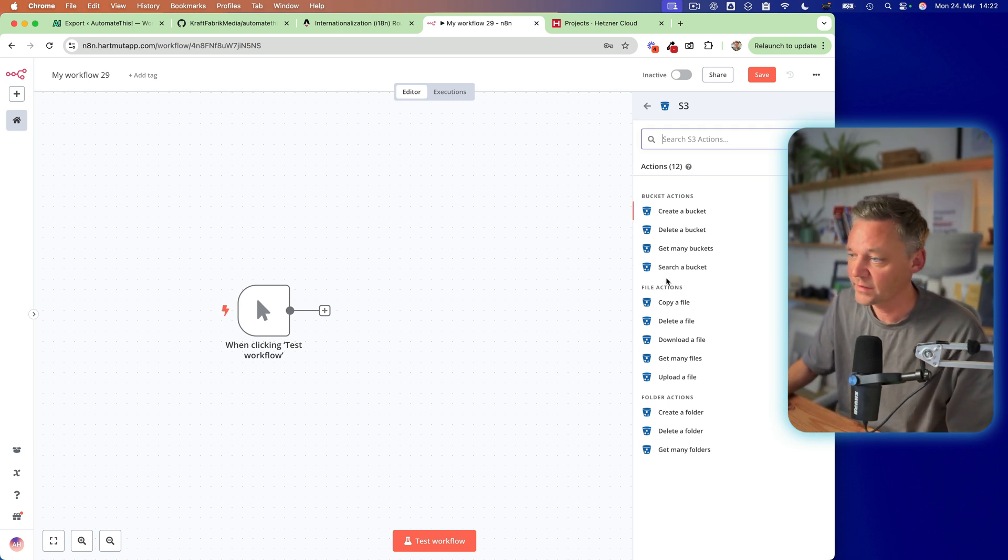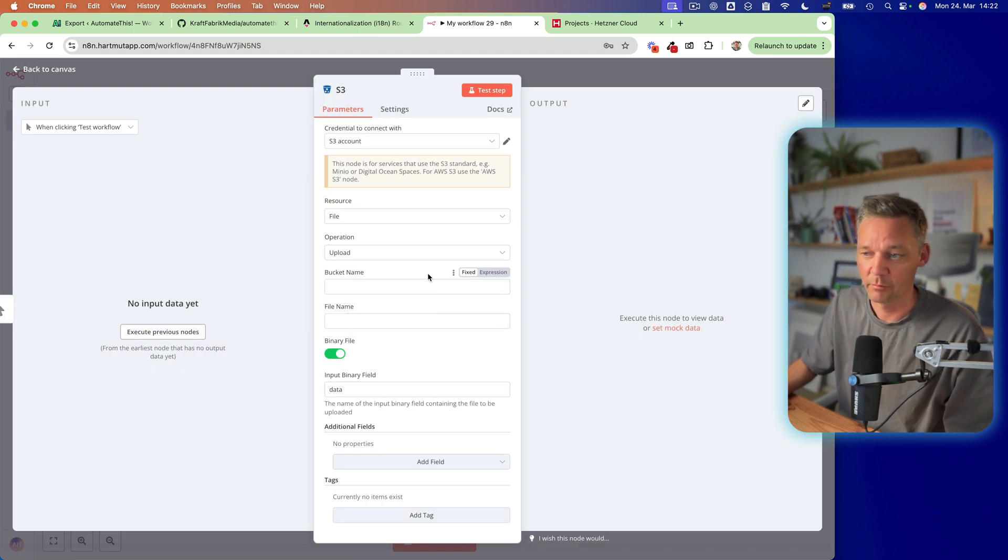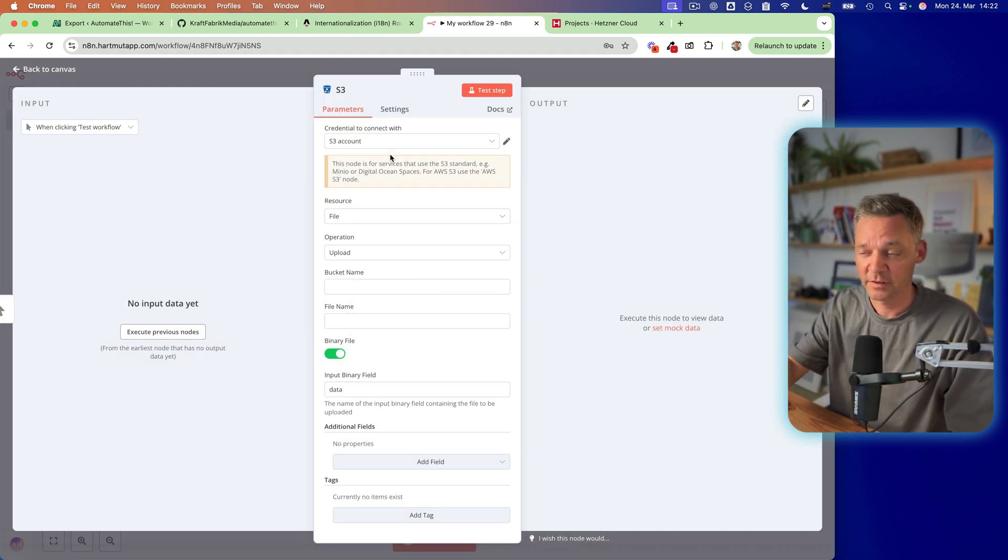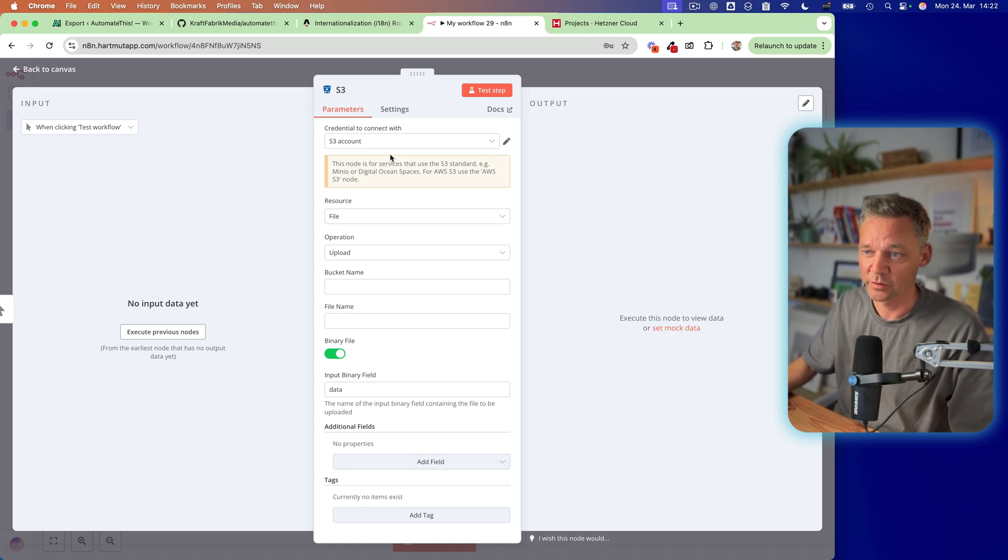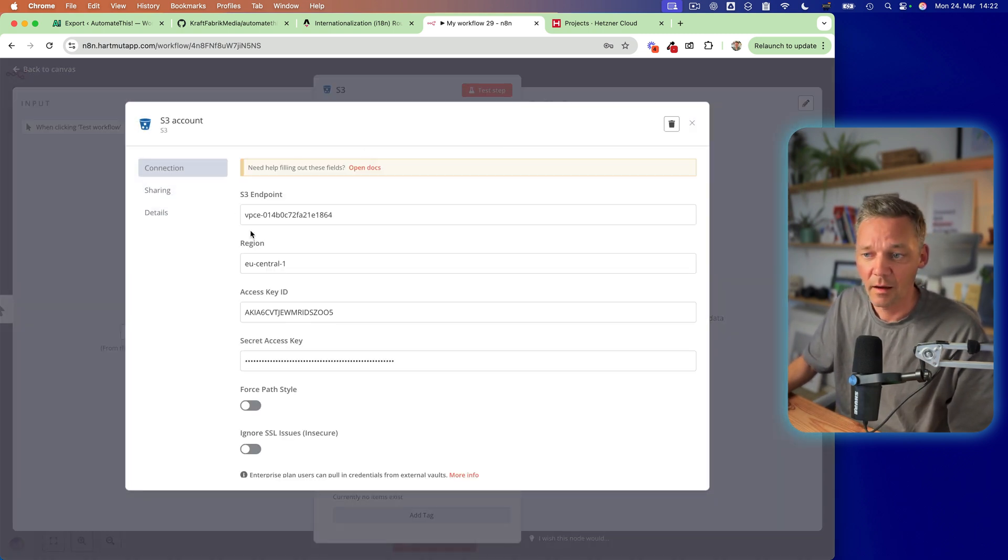So let's do upload a file. So this is going to be the first thing we're going to do afterwards. So the thing you need to do is click here on the pencil and create,